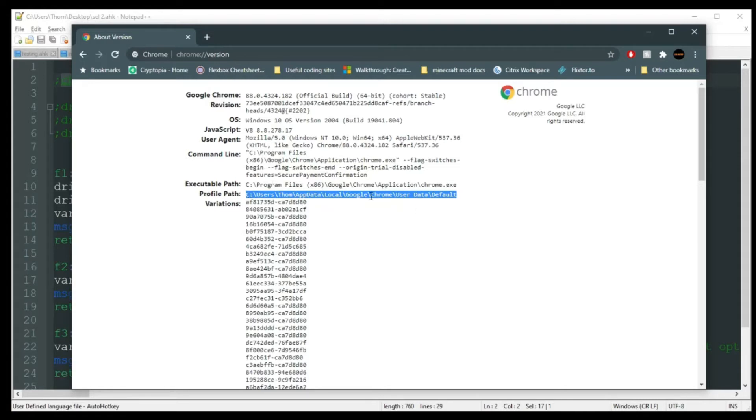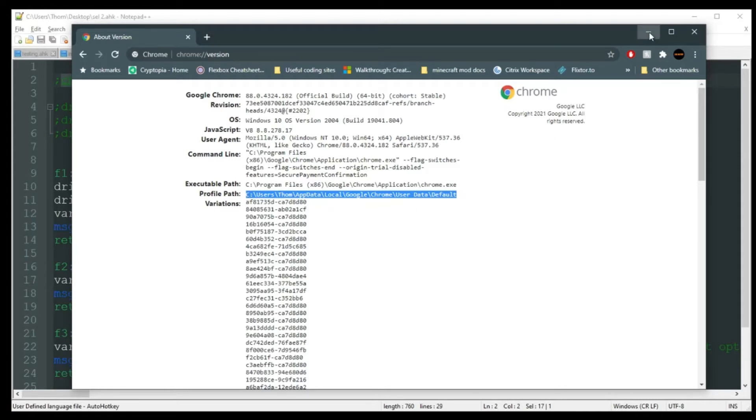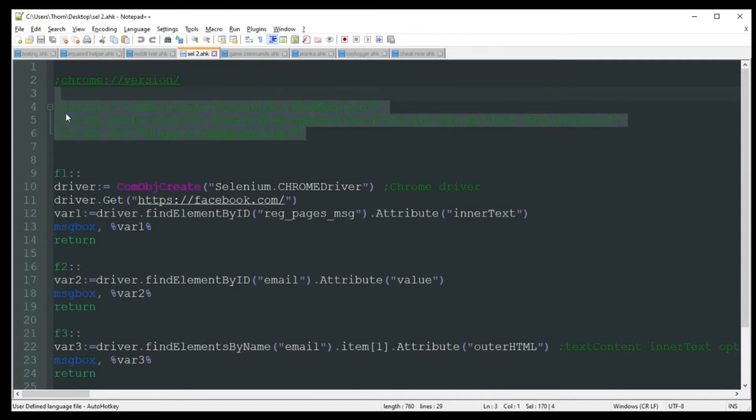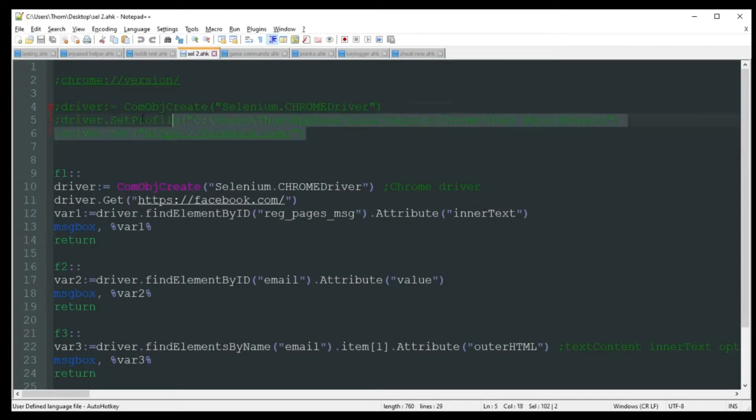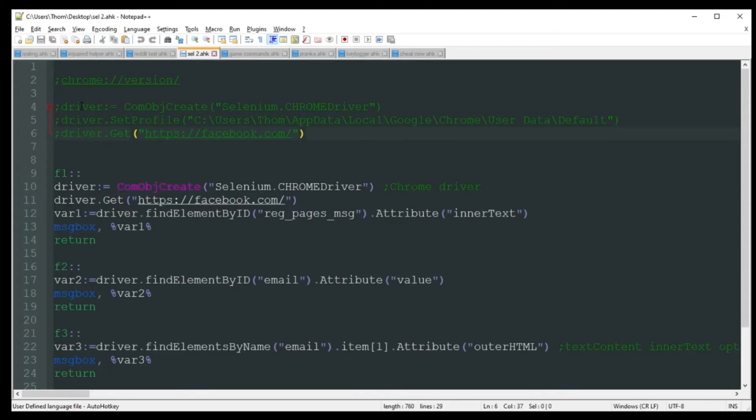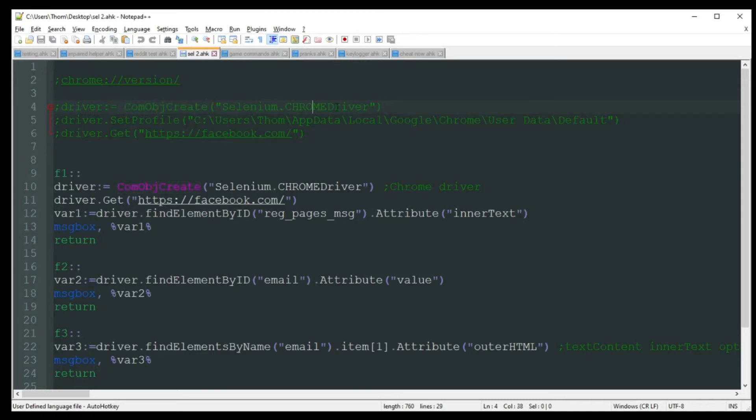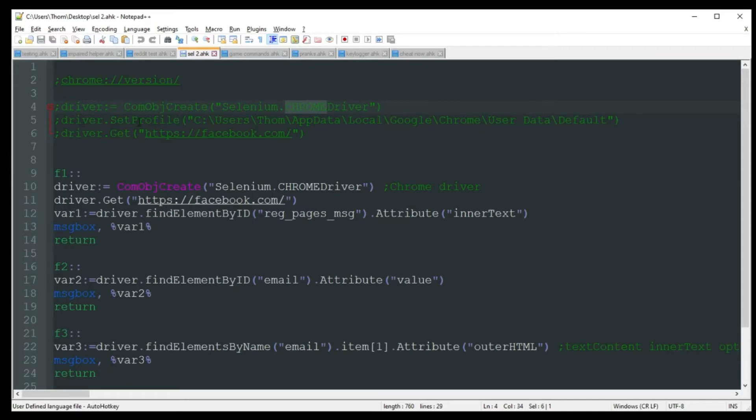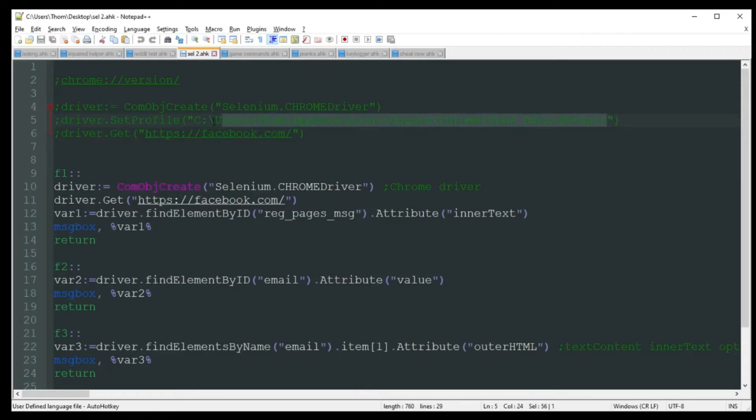So then you're going to copy this, go back to your code. And I do have all this commented out just because I don't want my personal data really showing up there by accident on the video. But you're going to do kind of what I did in the first video. If you haven't seen that, check that out. But you're going to create a com object with Selenium, Chrome driver. And obviously if you're using something different, you're just going to change this up from Chrome to Internet Explorer, Firefox, and so on.